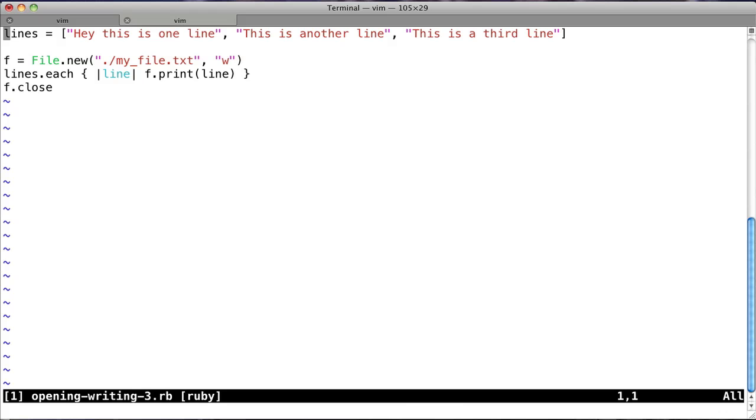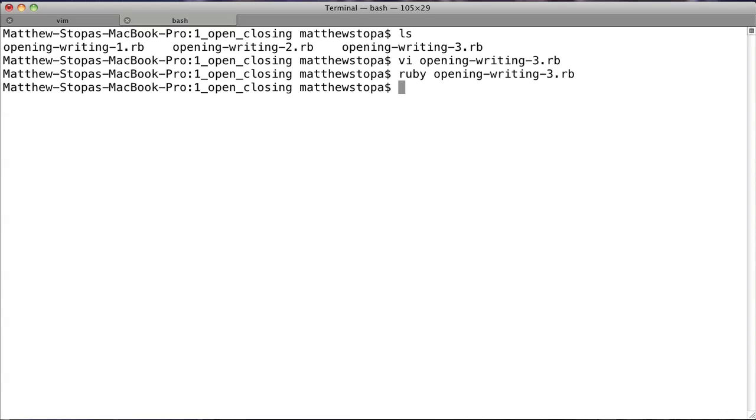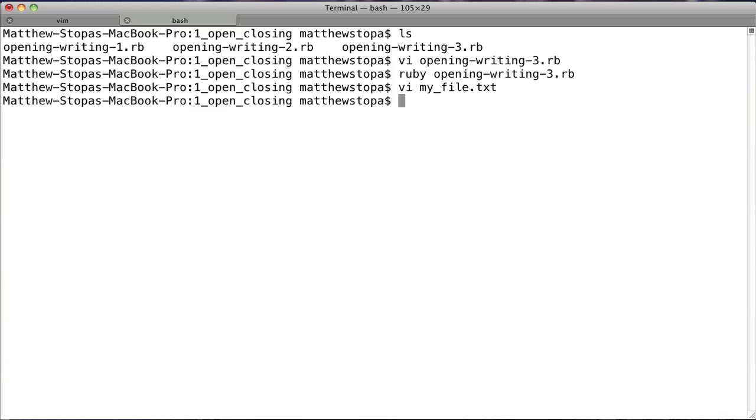Now let's look at opening-writing-3. Alright, so the difference here, if you look at it, it's exactly the same as the last example, but this time instead of puts, we're saying f dot print. And why are we doing that? Well, if you notice, when we say puts, we're putting out all of these lines on a different line. Whereas sometimes, you may want to output them all to the same line. And that's what print allows you to do. So if we quit and then we run ruby opening-writing-3 dot rb, and then we look at my-file dot text, look, it's all on the same line. So that's just another method that you can use if you do want to print out strings or data on the same line. Okay, so that's it for actually writing to files. Let's see how we would read them.